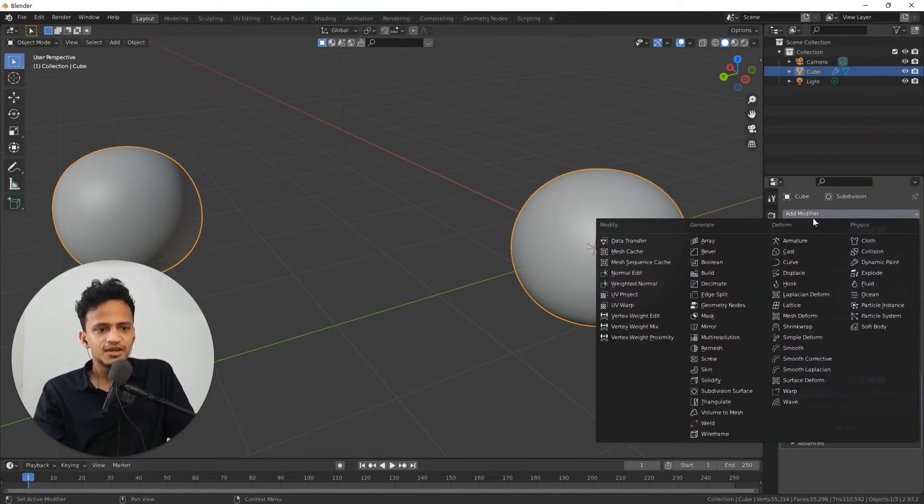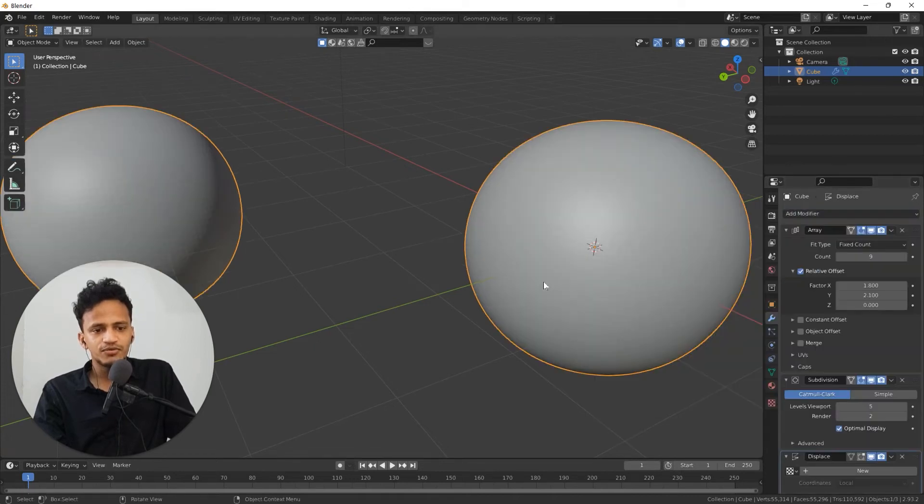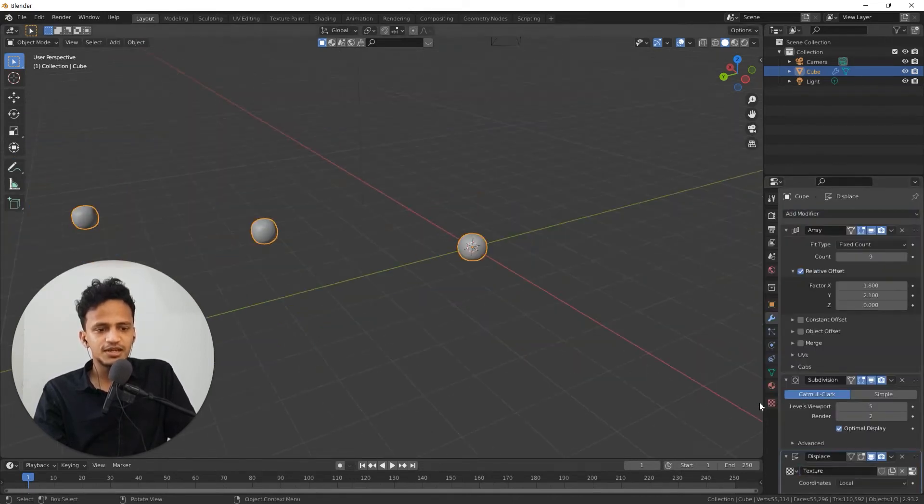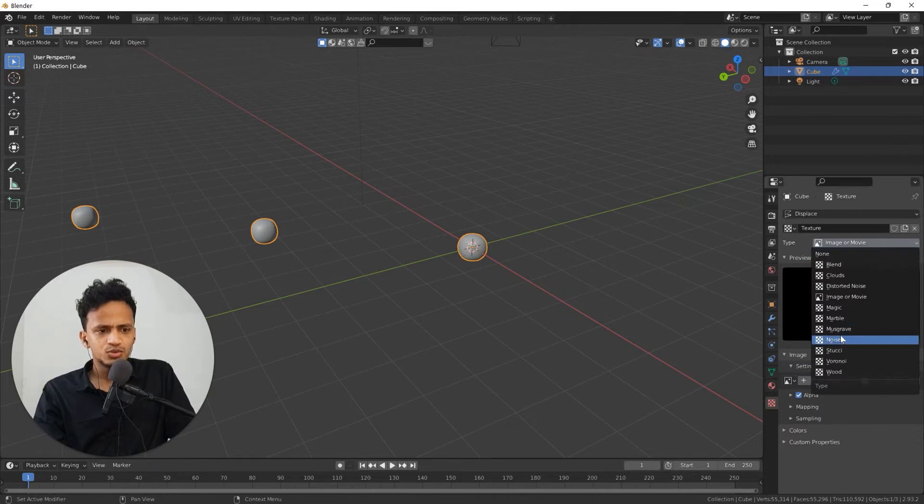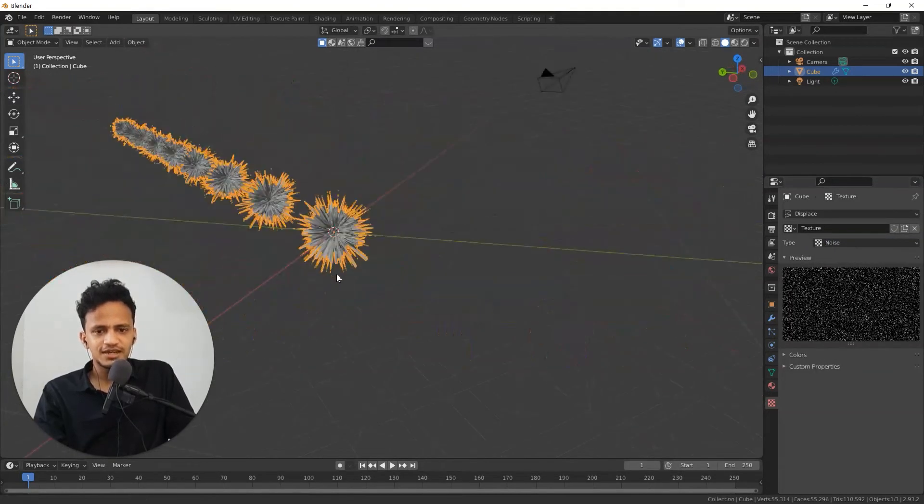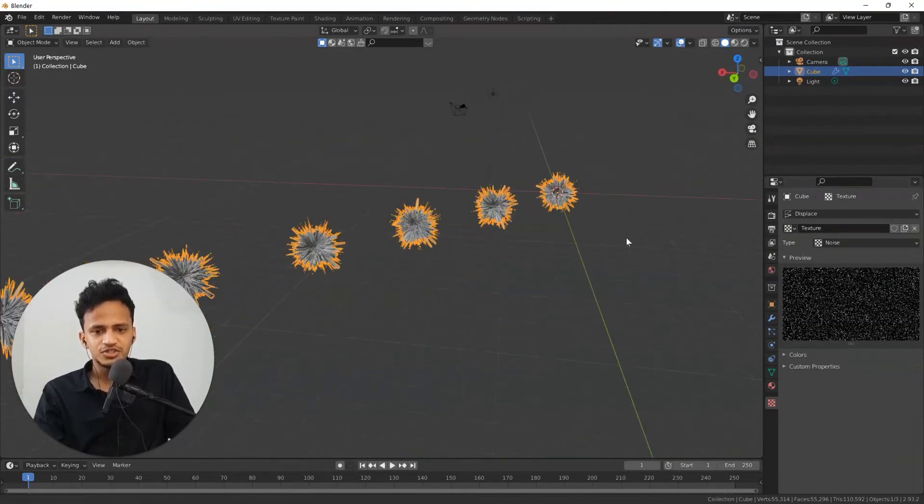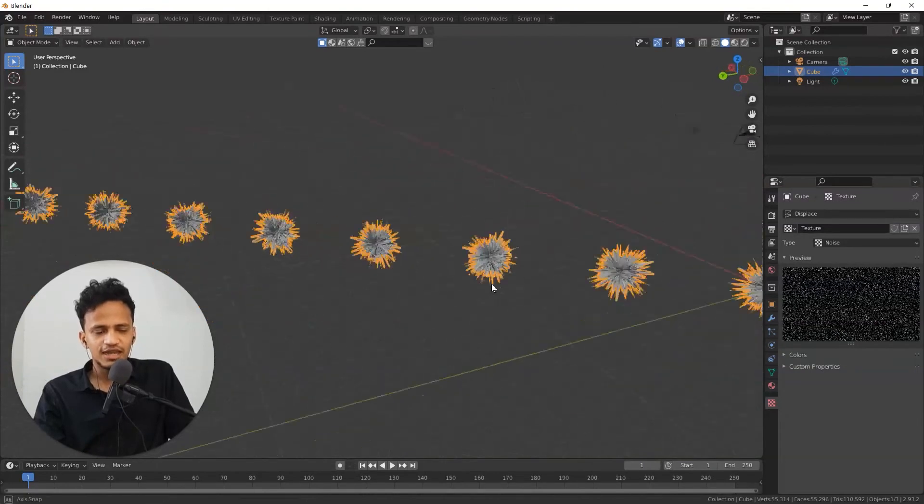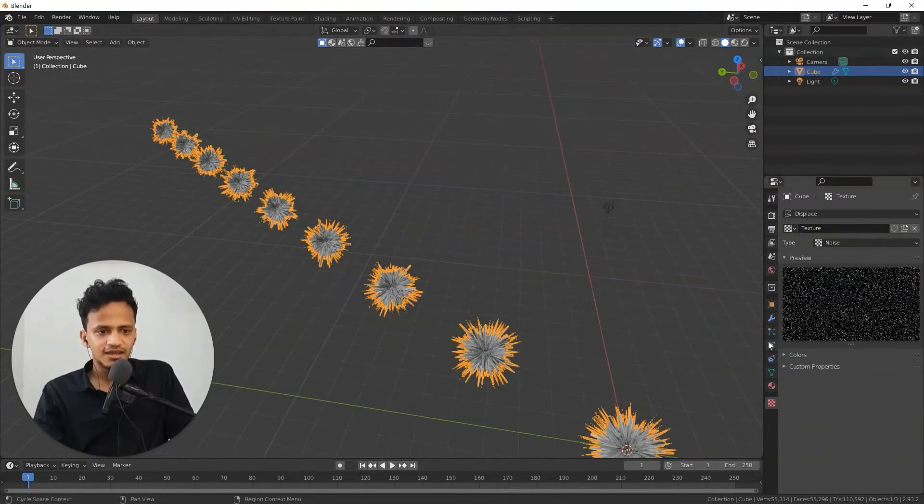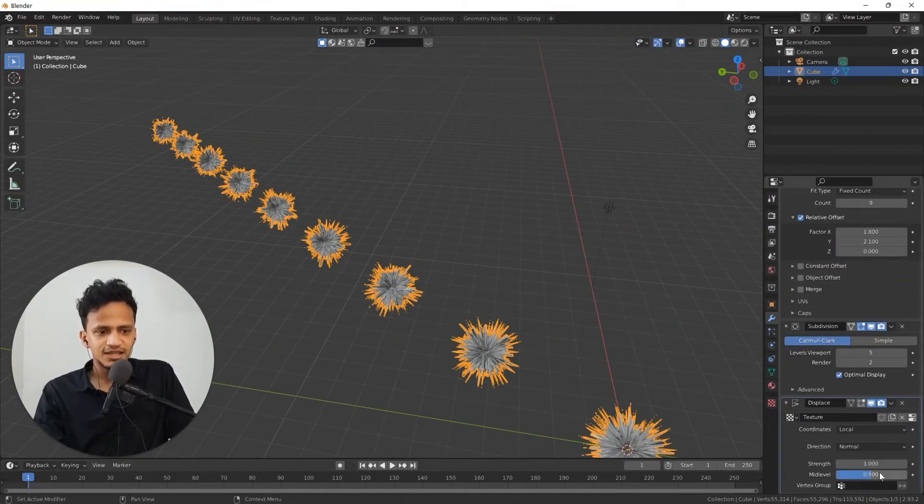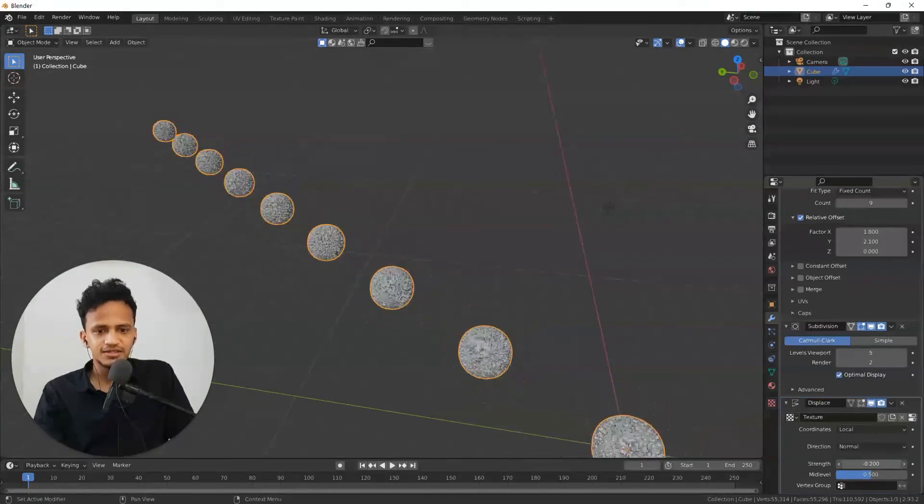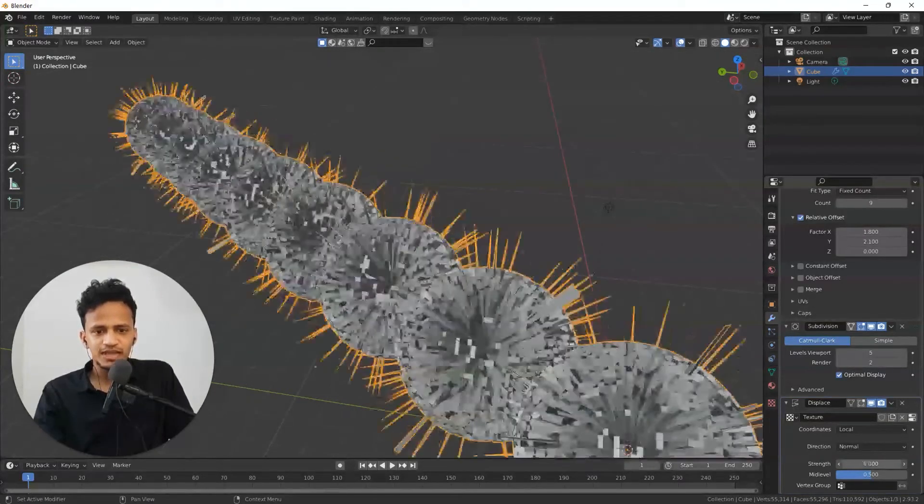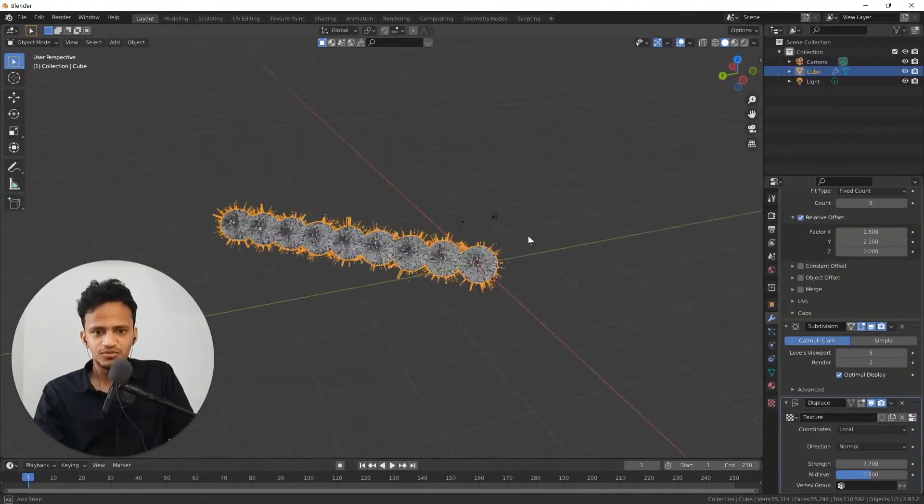If I add displacement modifier on top of this, I can displace the geometry like this. Choose a texture. You can see that the displacement got distributed on the entire array. If I make some changes here in the displacement, it will be distributed on the entire distribution. How beautiful is that.